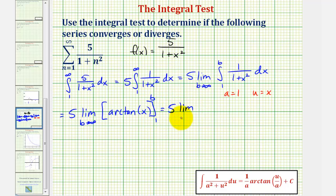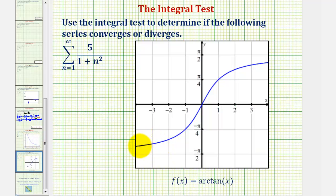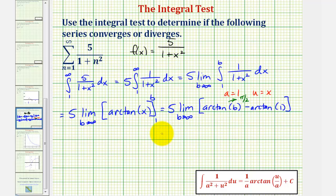The interval is from one to b, so we have five times the limit as b approaches infinity of arctangent b minus arctangent one. As b approaches infinity, arctangent b approaches pi over two. Looking at the graph of arctangent for review: as the input approaches positive infinity, the output is approaching pi over two. We can also see arctangent one would be equal to pi over four.